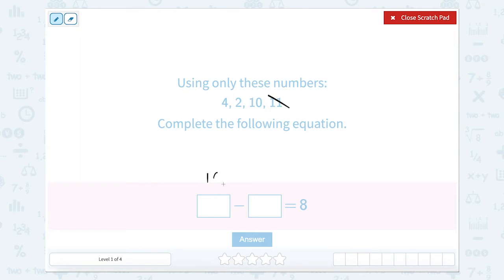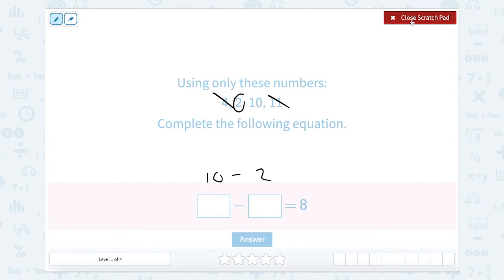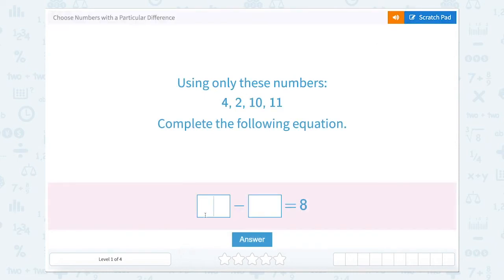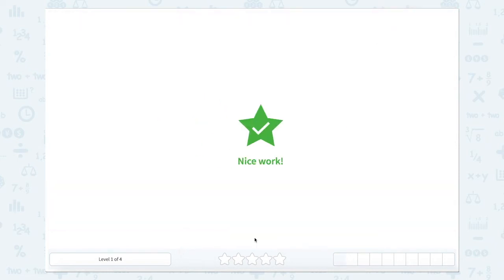So let's start with 10. 10 minus something equals 8. Well if we do 10 minus 8, that equals 2 — is 2 up here? It is! So 10 minus 2 equals 8. So 4 we wouldn't use; we're just going to use our 10 minus 2.